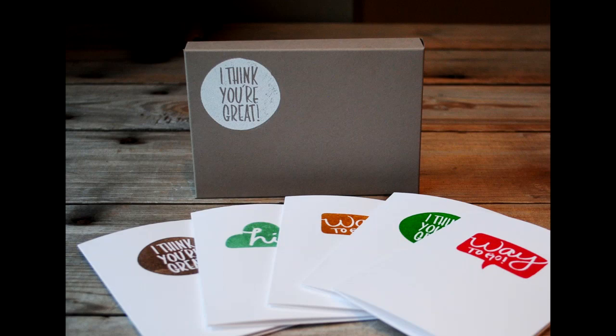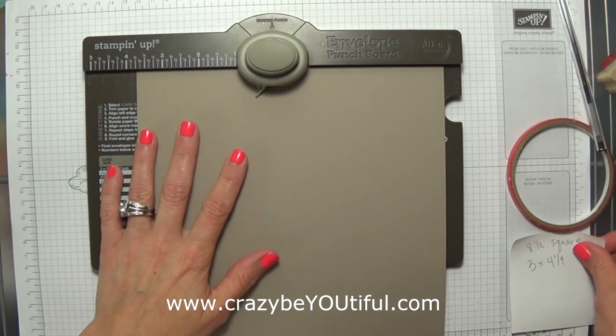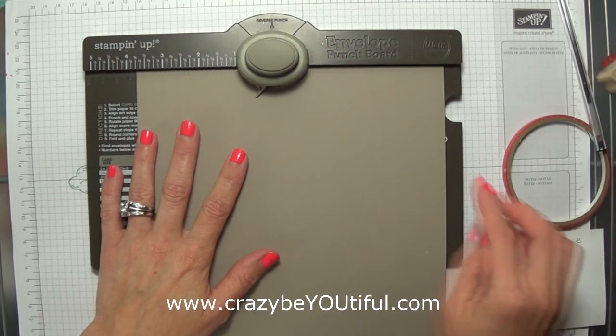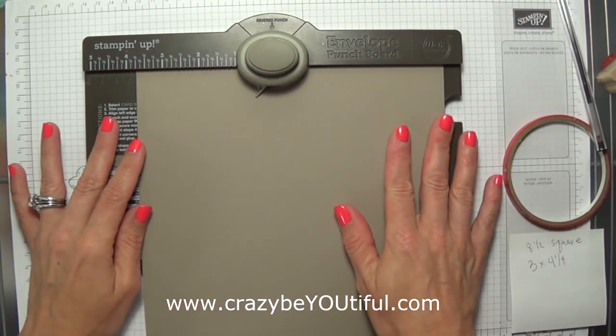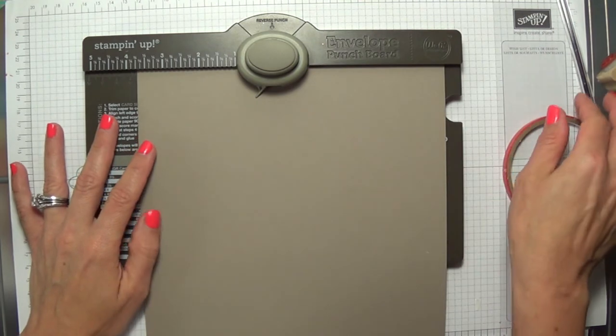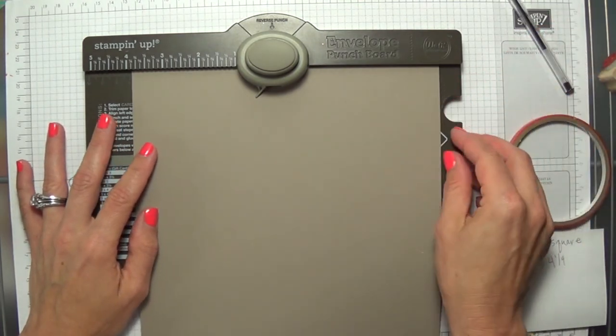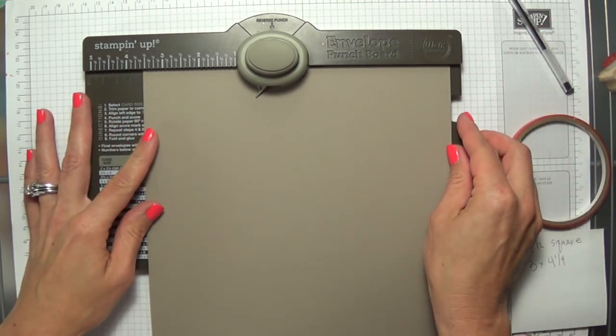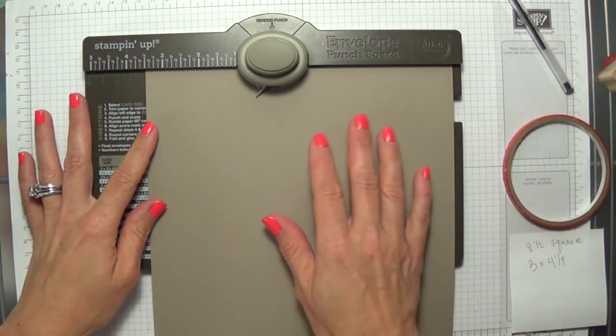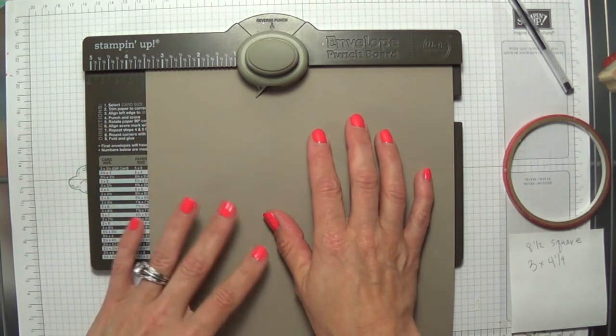Hey there, it's Amy from crazybeautiful.com. We're going to make a box today using our envelope punch board. I thought I'd made this before, but I've not made this video yet.